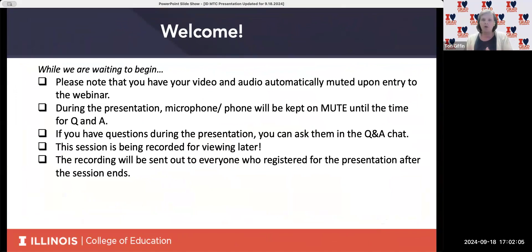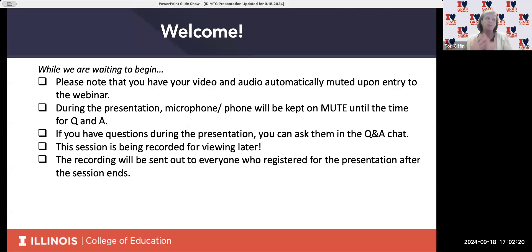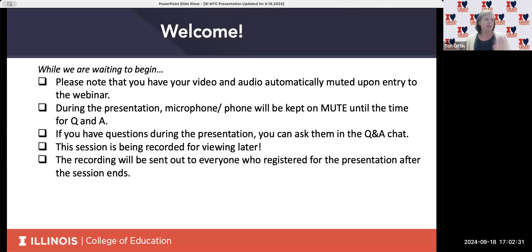If you have questions throughout the presentation, the Q&A function in Zoom is open. Please feel free to ask those questions. We will answer them as we can throughout the presentation, but we also will have plenty of time at the end of the presentation to be able to answer all of those questions.